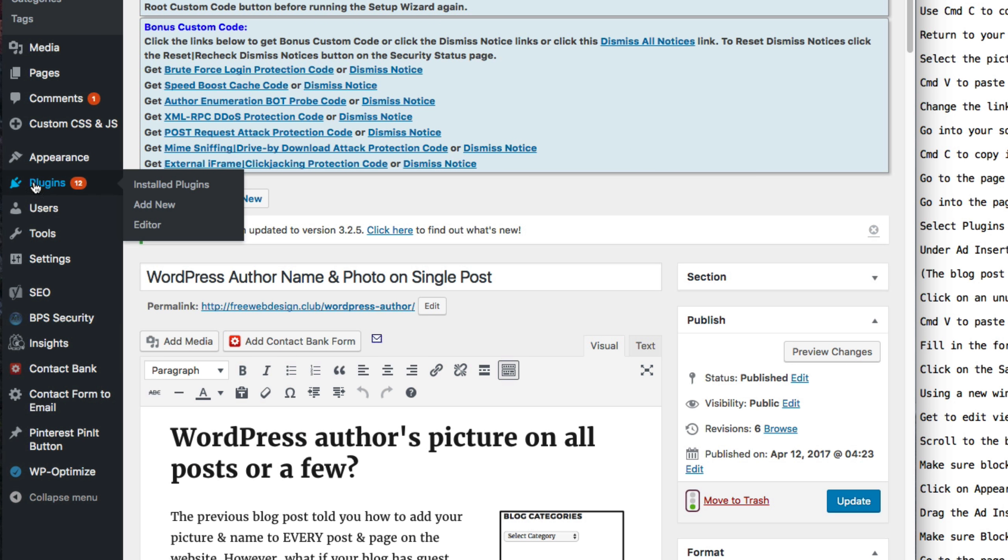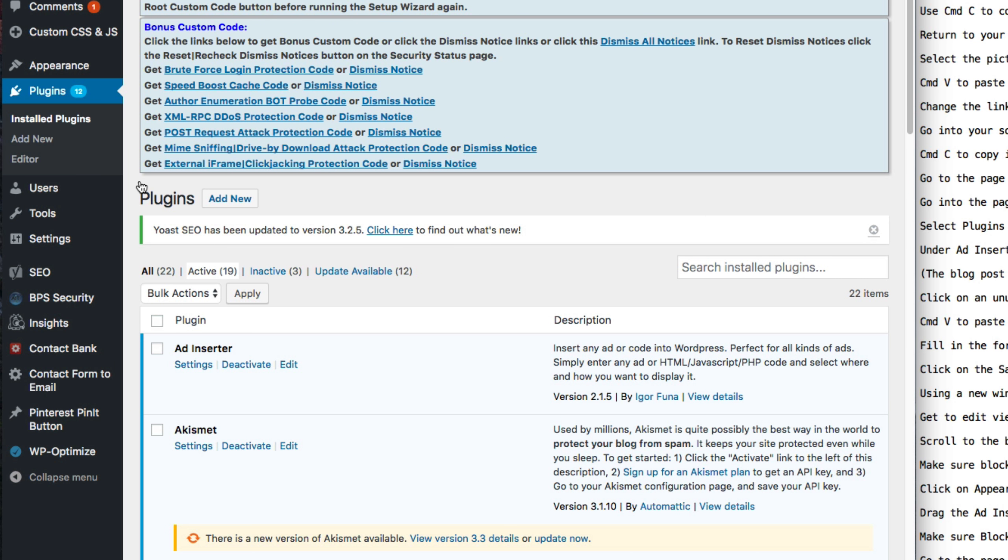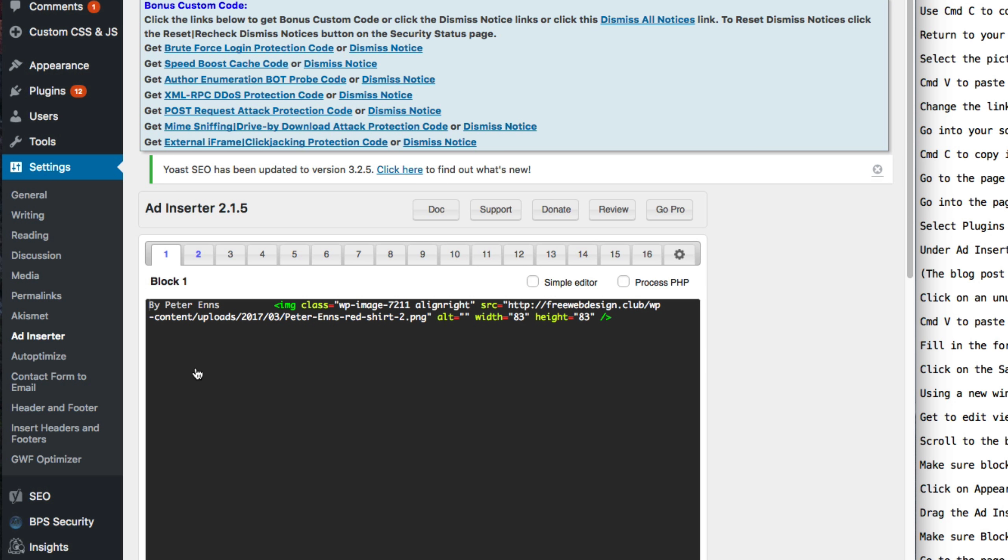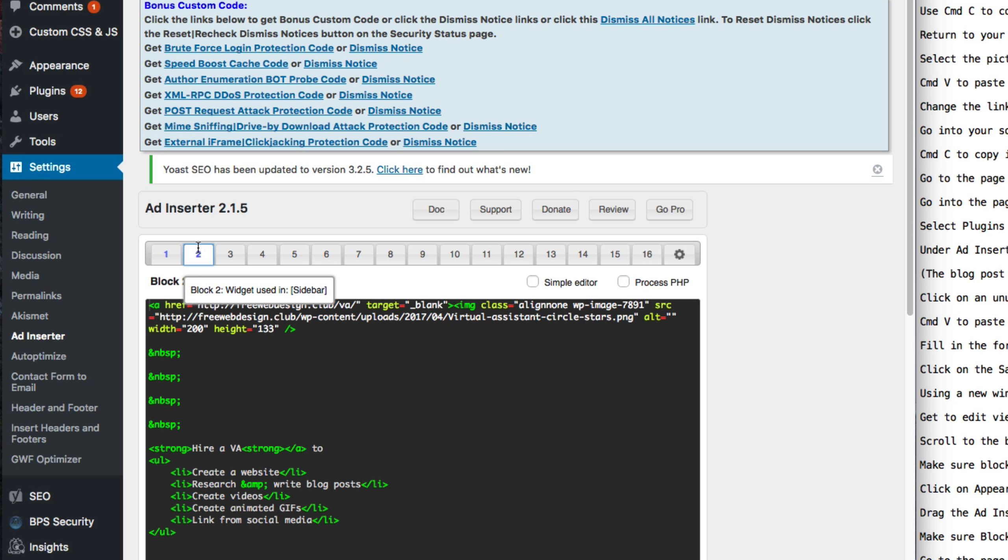Select Plugins, Install Plugin. Under Ad Inserter, click on Settings. The blog post corresponding to this video gives you all the necessary details on Ad Inserter.